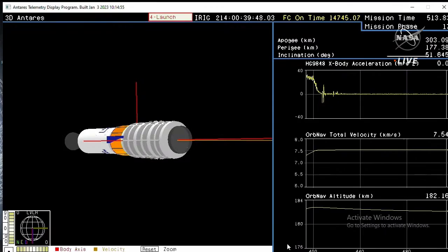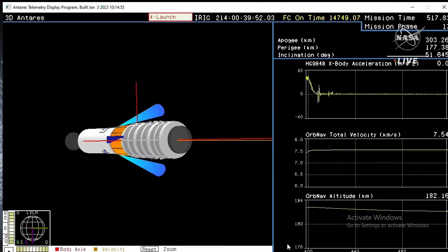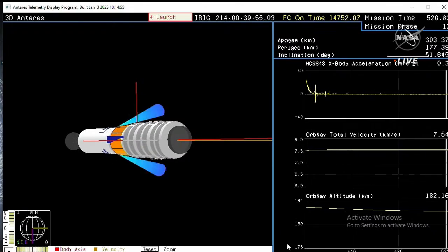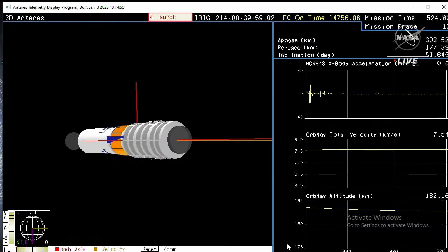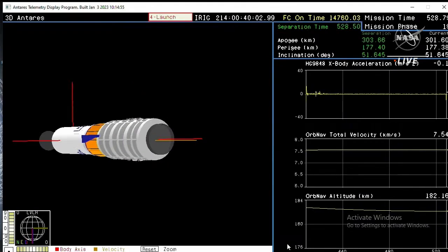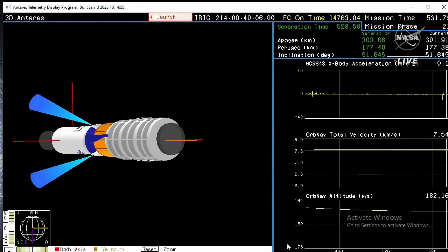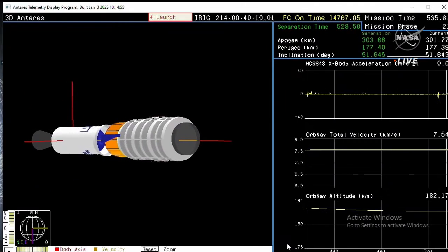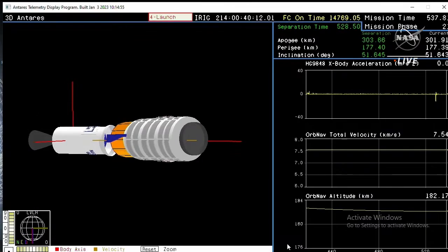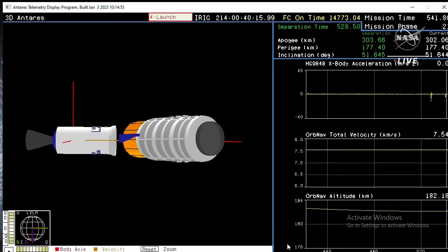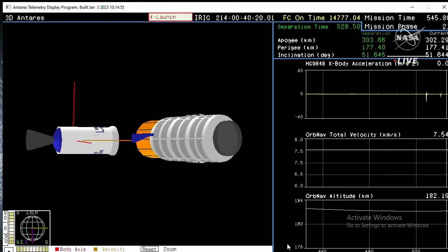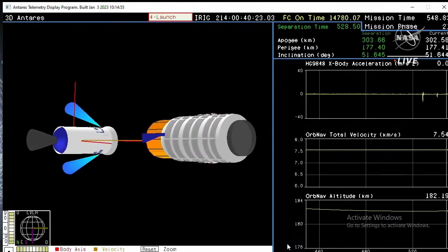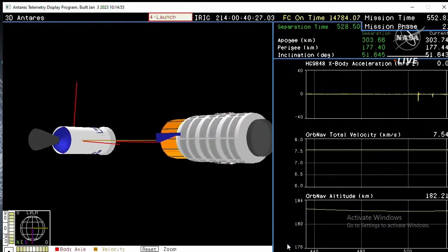Spacecraft separation is coming up in 30 seconds. Power remains nominal. Vehicle continues to coast prior to payload separation. And we have payload separation. And the flight control teams confirm the visuals you're seeing here on the animation. Cygnus has separated from the Antares second stage, flying free and beginning its journey to the International Space Station.